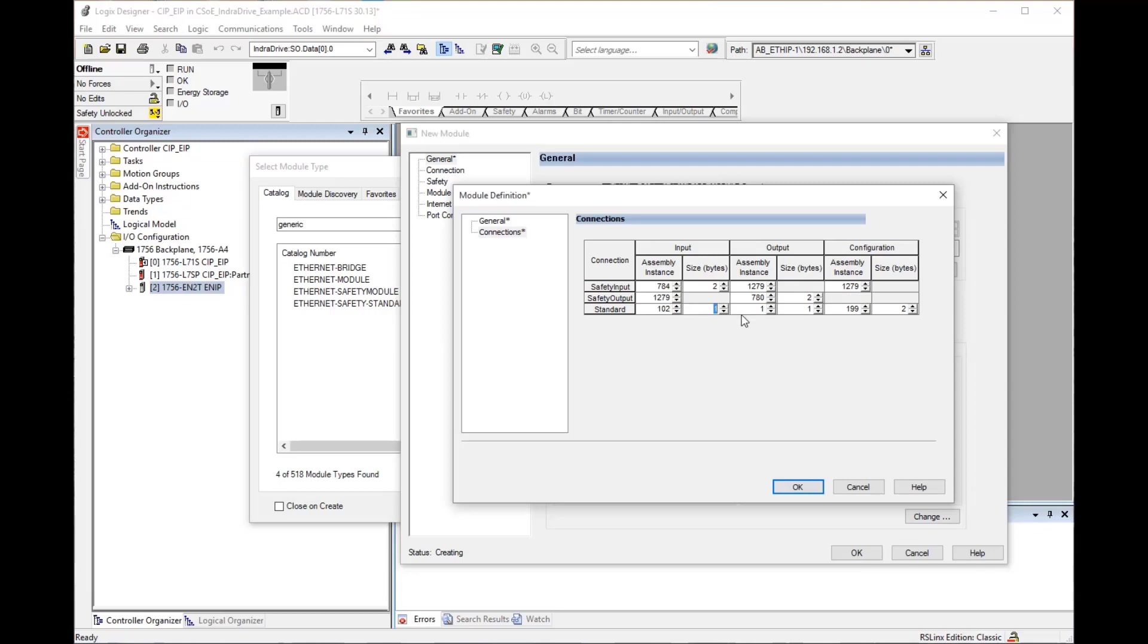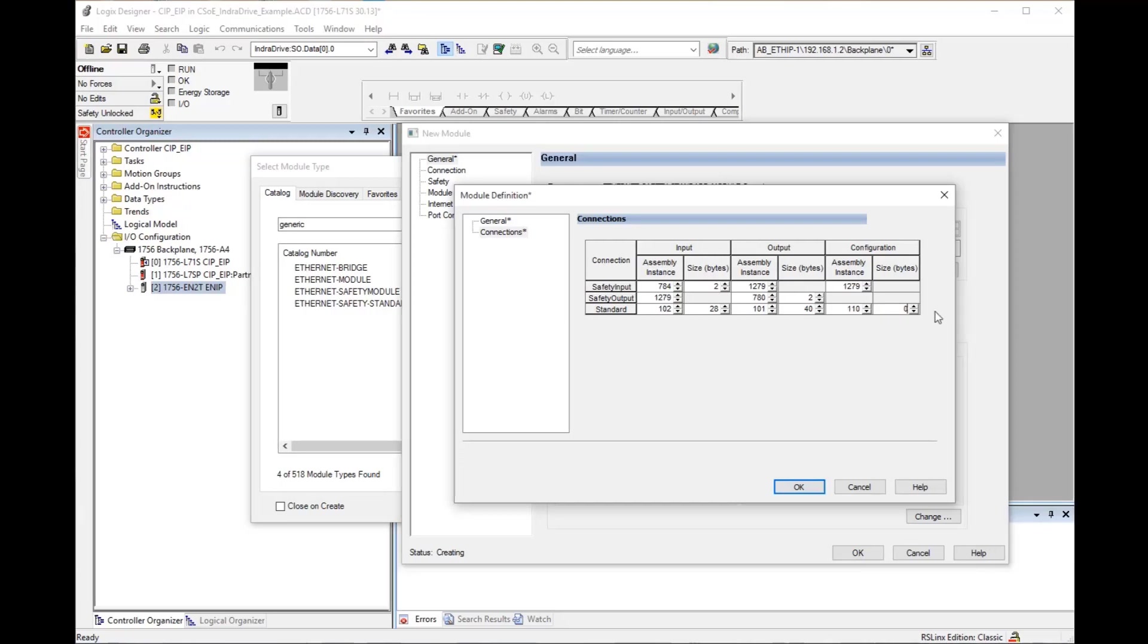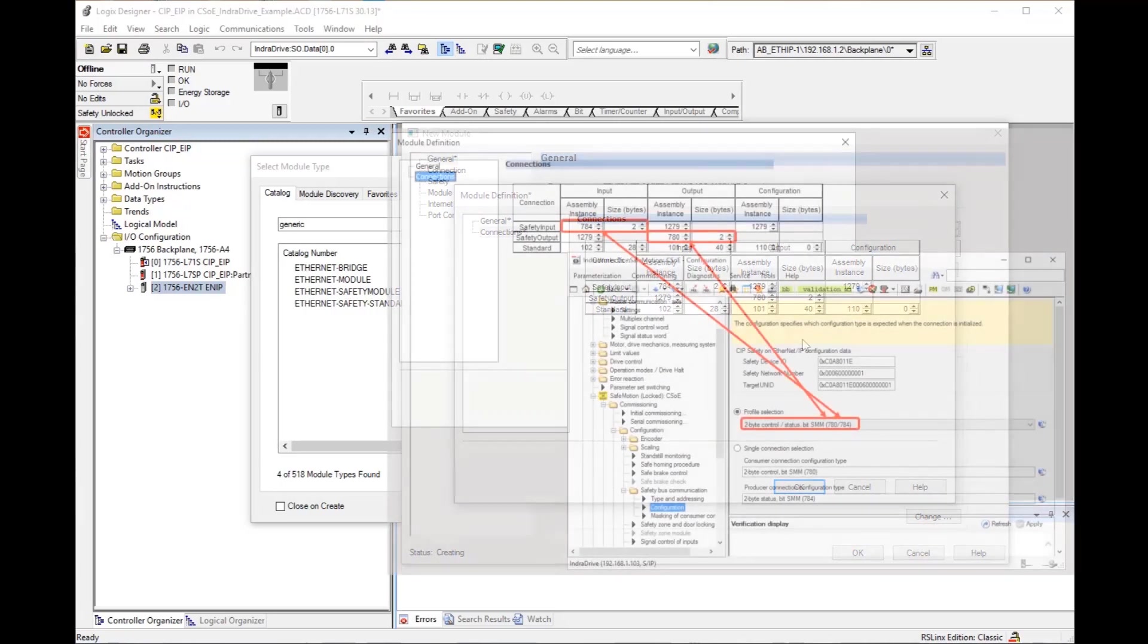Again, these settings must match the settings in the IndraDrive. Your application may be different from the settings seen here. Here you see the IndraDrive set up from the commissioning software IndraWorks.